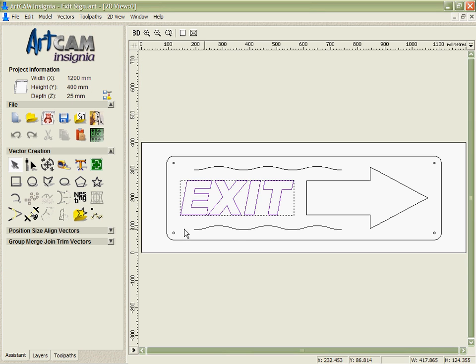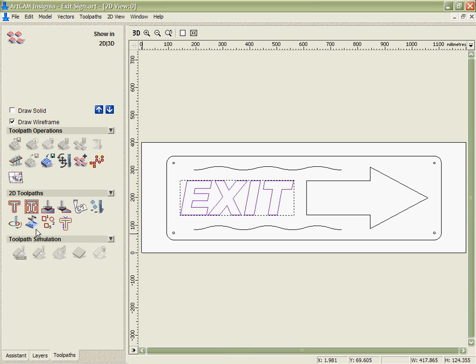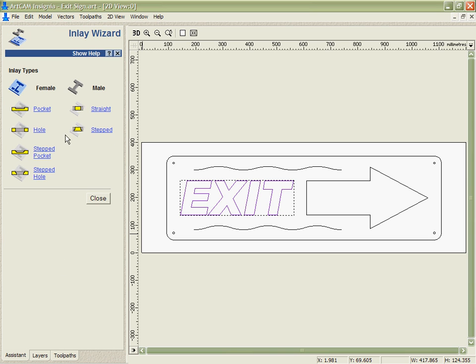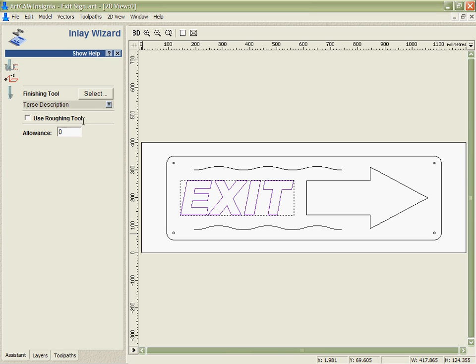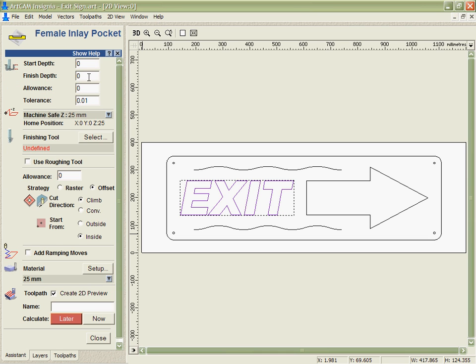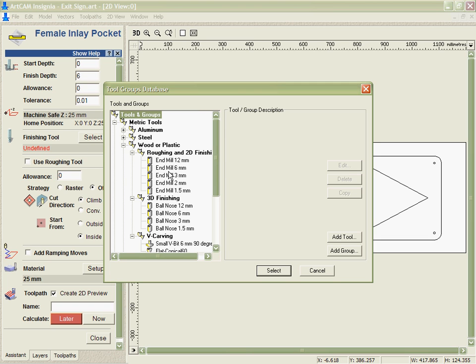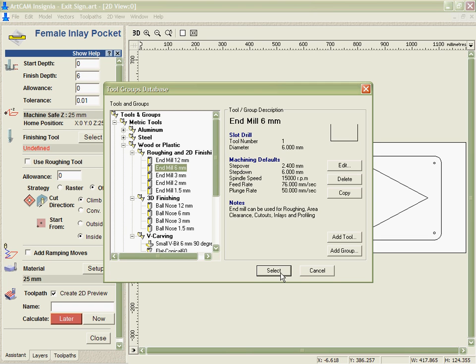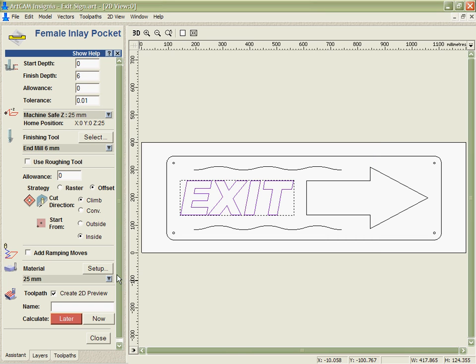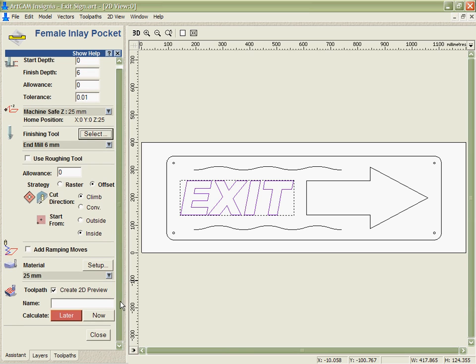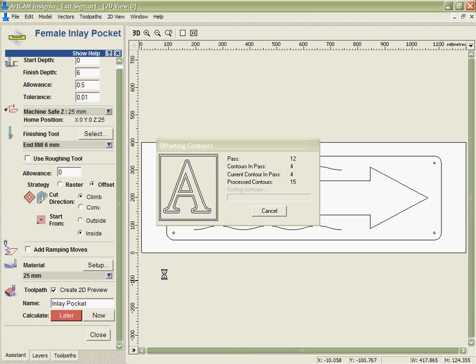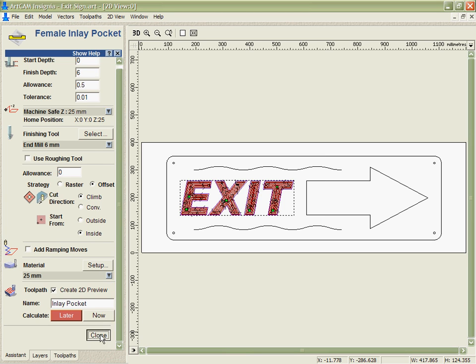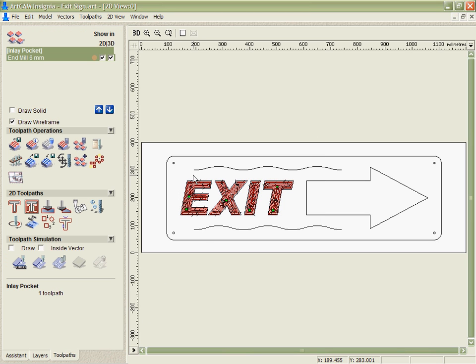In this case the inlay that I need to do is a female inlay. I'm going to use the same wizard though. So I want to cut a pocket only 6mm deep because I want those letters to stick out. I must remember to use the same tool that's very important. And also I'm going to apply an allowance to it this time. What this means is going to give me a little bit extra material that it cuts away in order to make sure that the two parts will fit together without me having to resort to sanding them.